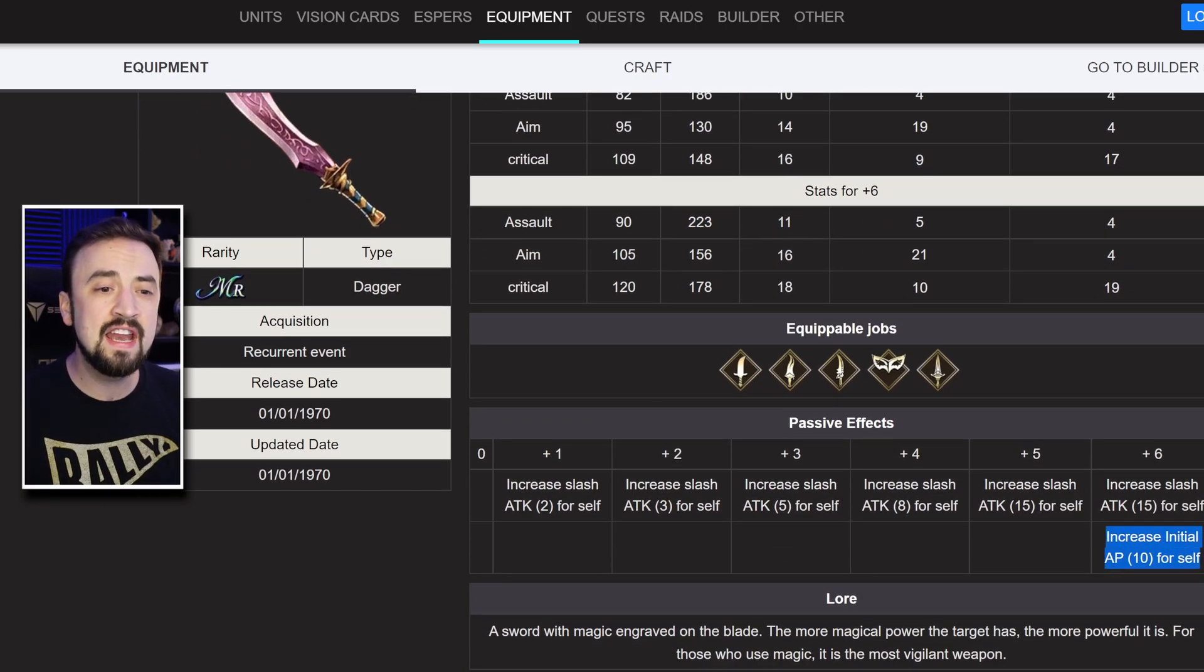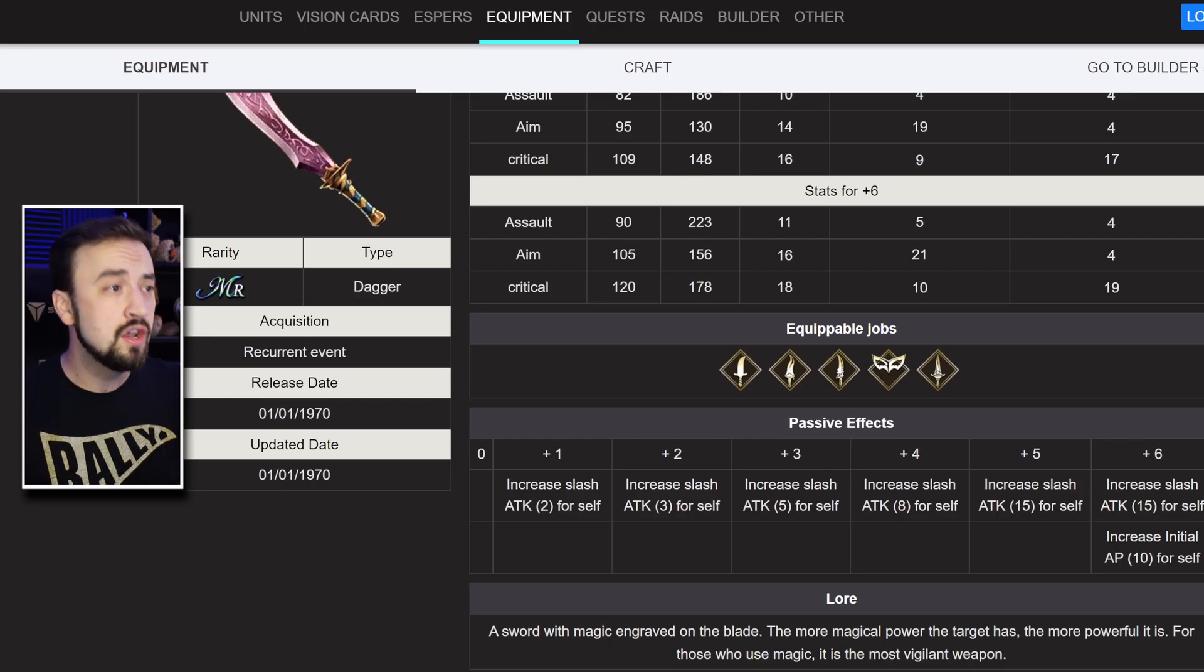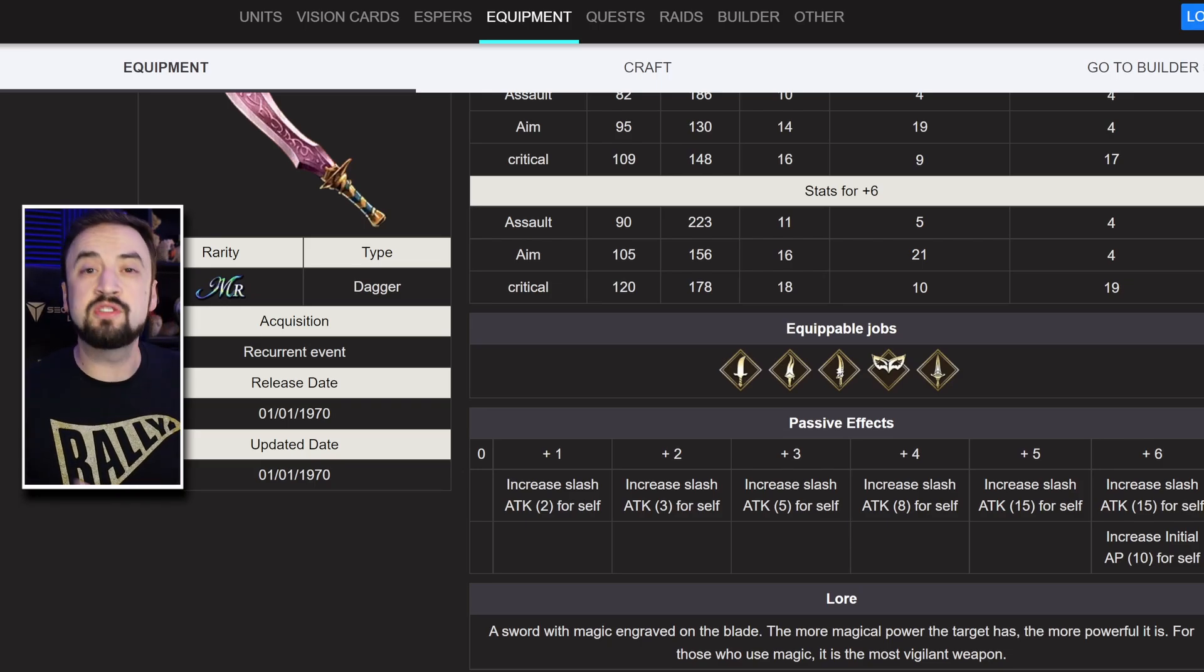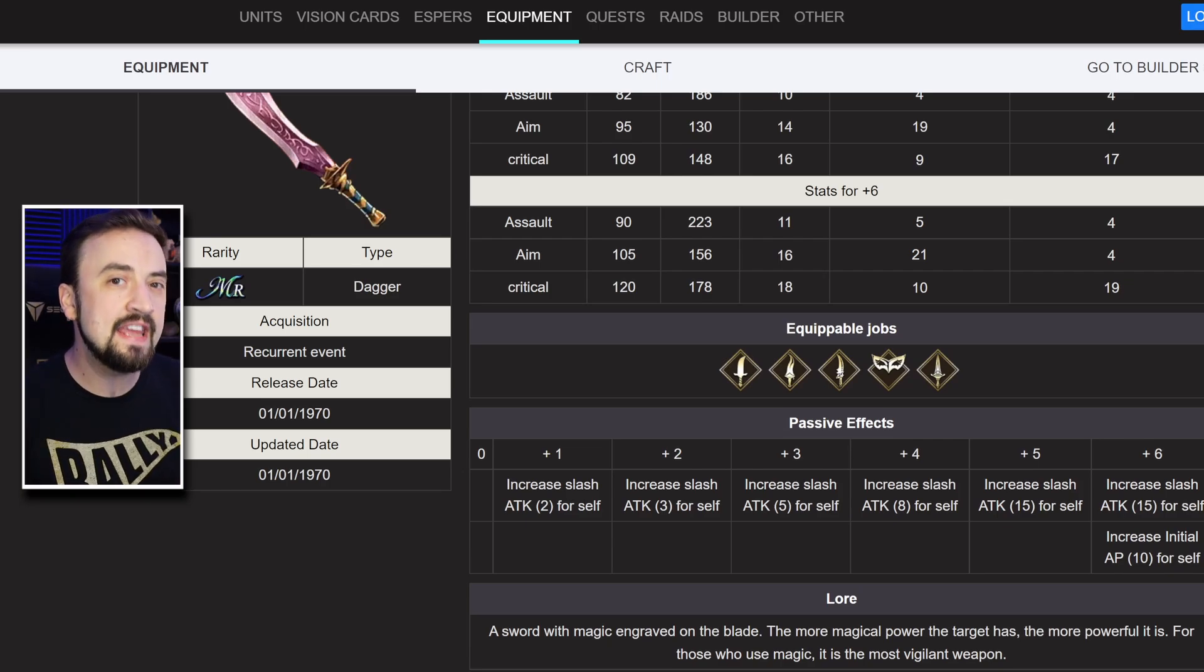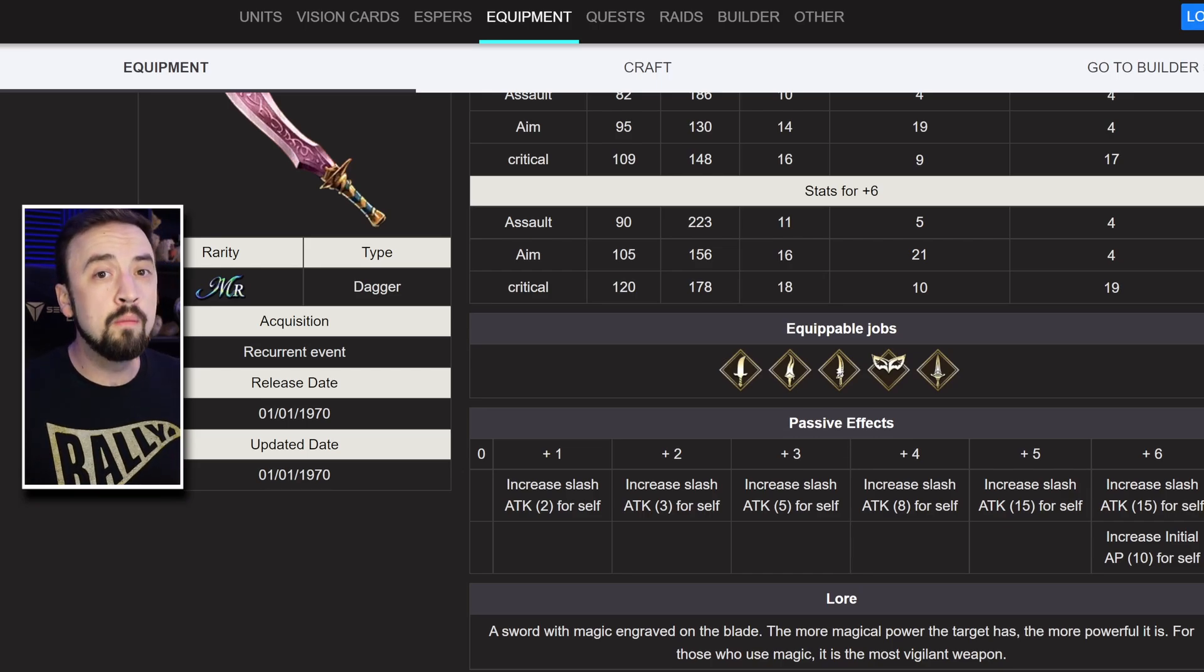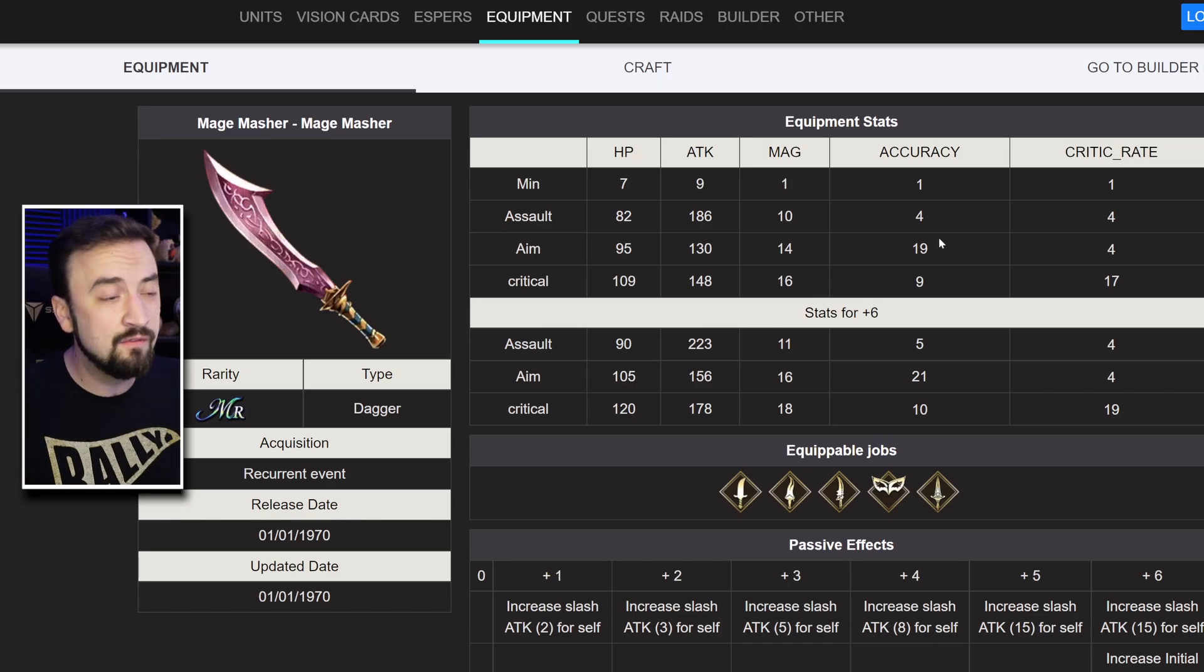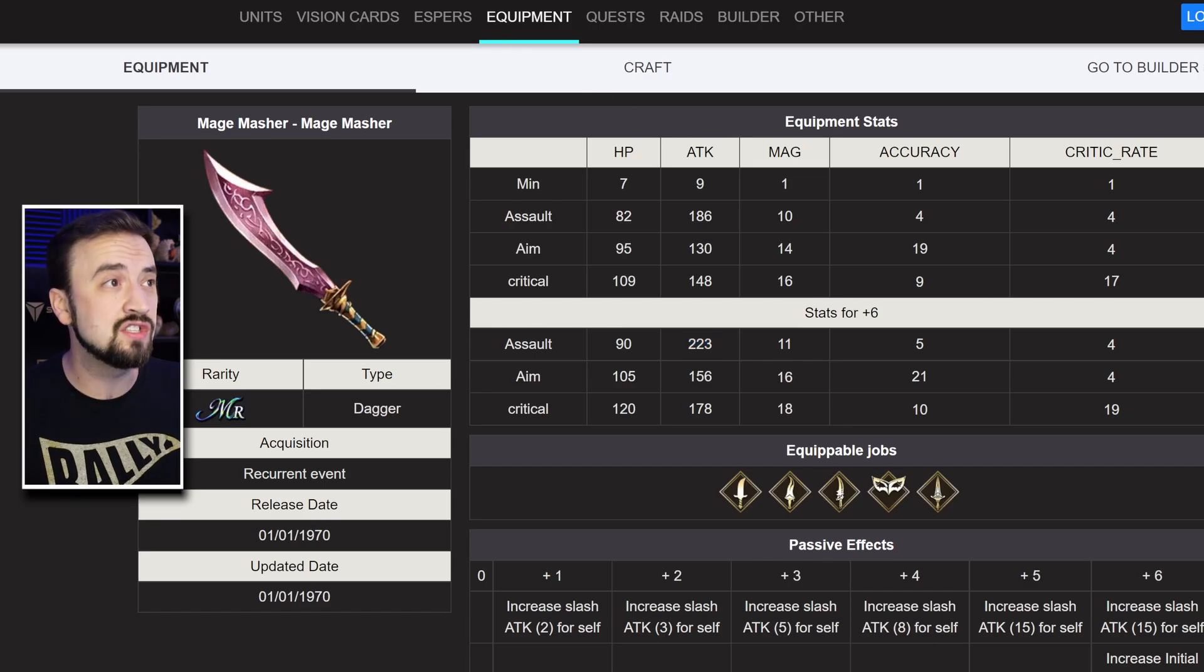And you'll get 10 initial AP. Initial AP is really strong, don't sleep on how good that is. Even for PVE, when you're calculating your team comps to get exactly the amount of turns you want, some initial AP can be the difference between having to use a turn buffing or be able to do an attack on all 3 turns. So, I do like the Mage Masher upgrade. If you're using your Mage Masher a lot, this assault version upgrade is nice.